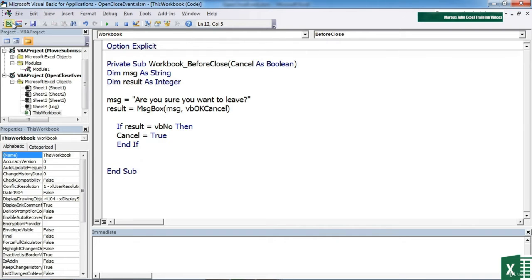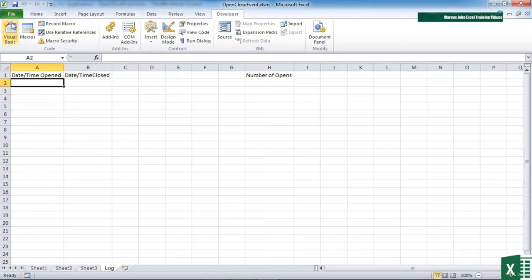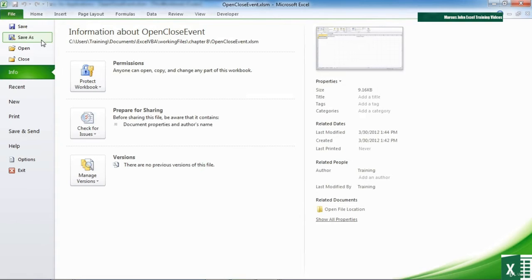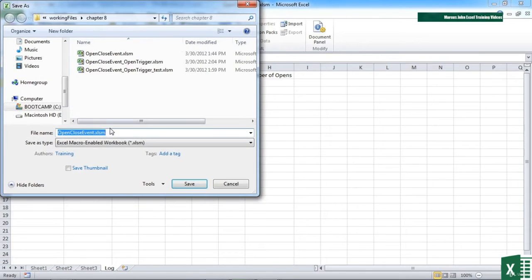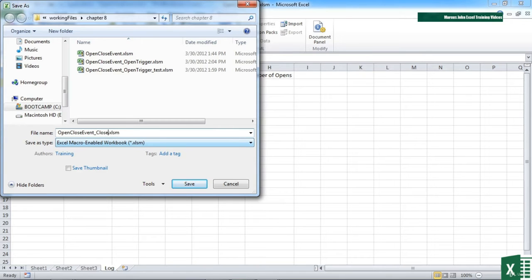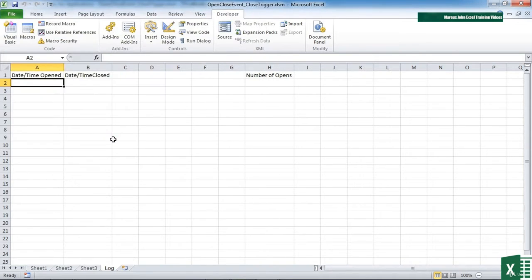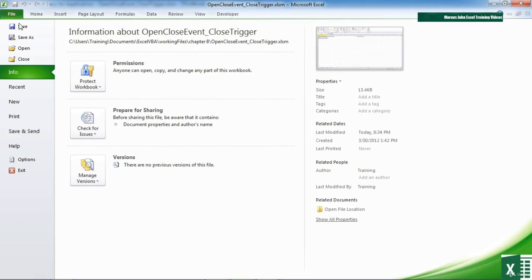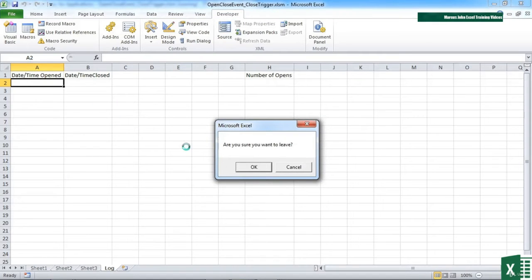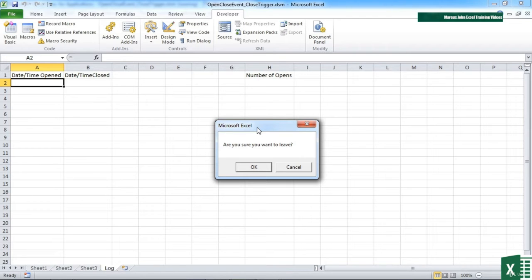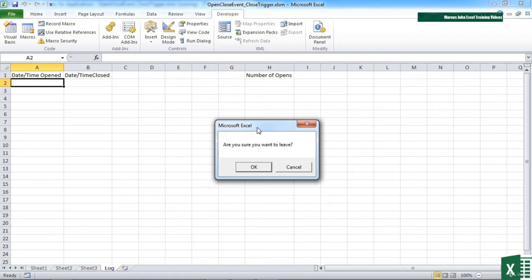We then return back to Excel. Let's do a save as so that we leave our original file intact. We'll call this open close event close trigger. And then we attempt to close the file. We get 'Are you sure you want to leave' with an OK cancel box, but actually I need a yes/no box, not an OK cancel box.